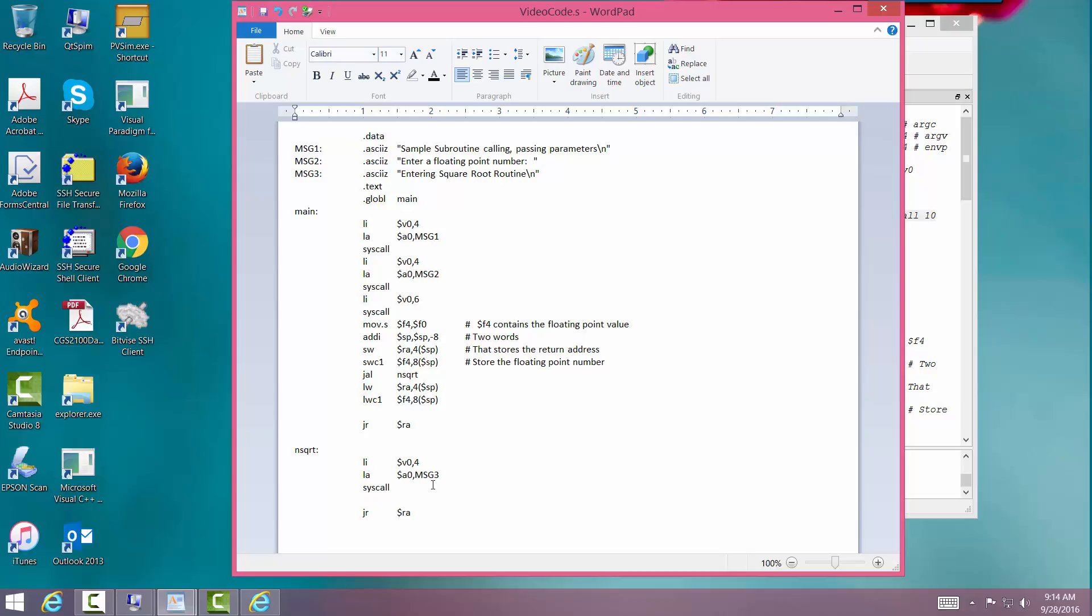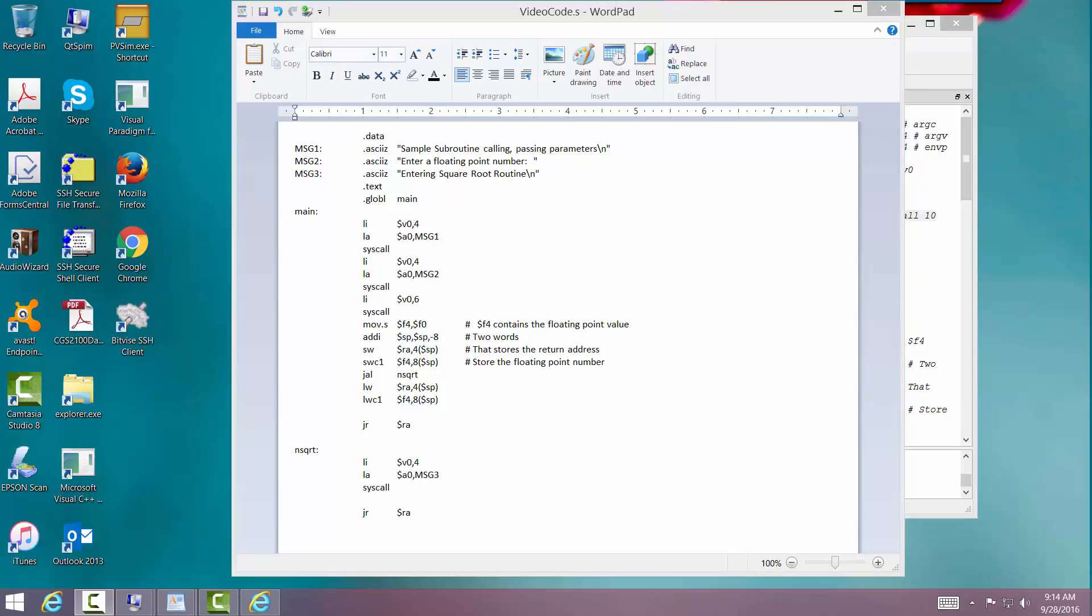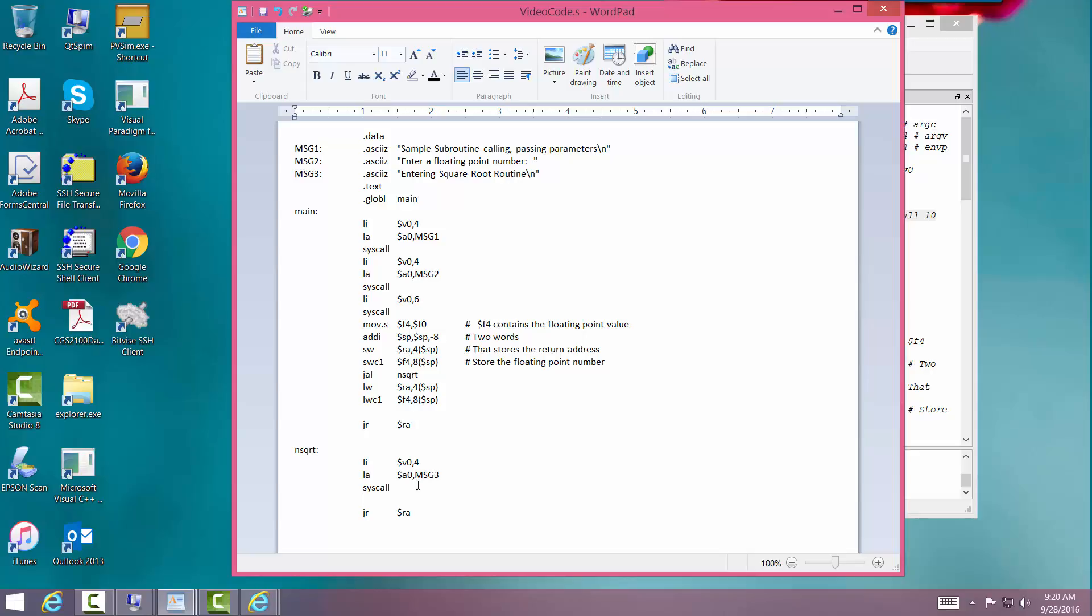What I'm going to do here is I'm going to load an immediate floating point number. So to load an immediate. What I'm going to do is I'm going to load an immediate into F0. 5.0 to kind of fake parameter return. And then up here when I get back.